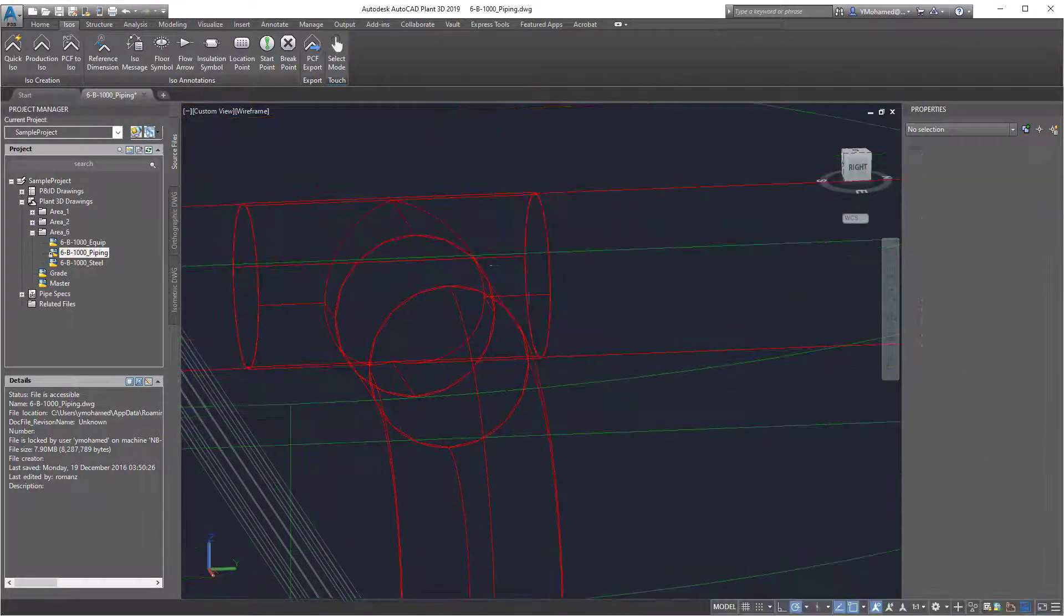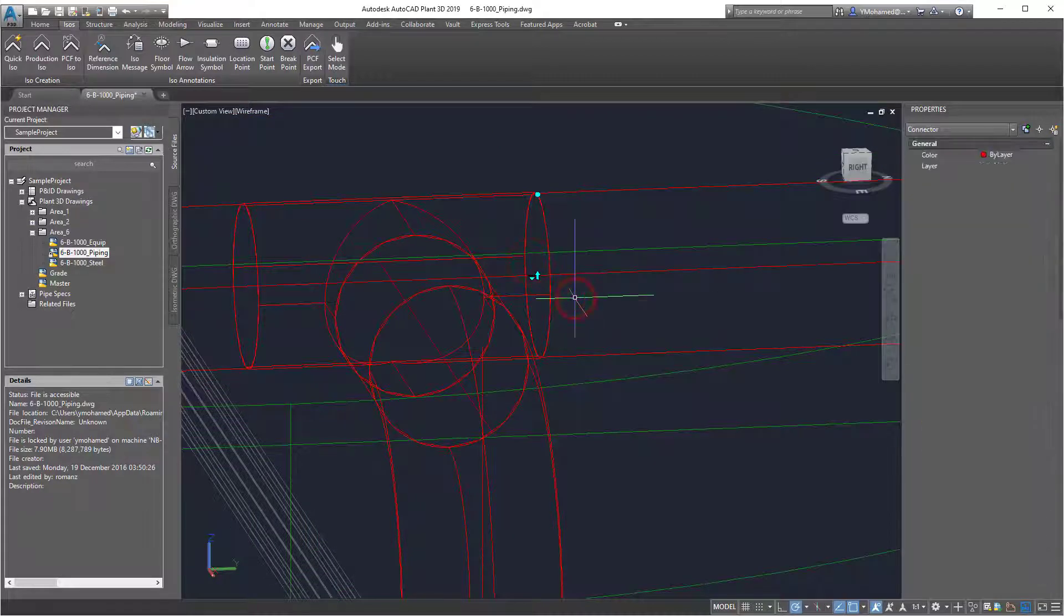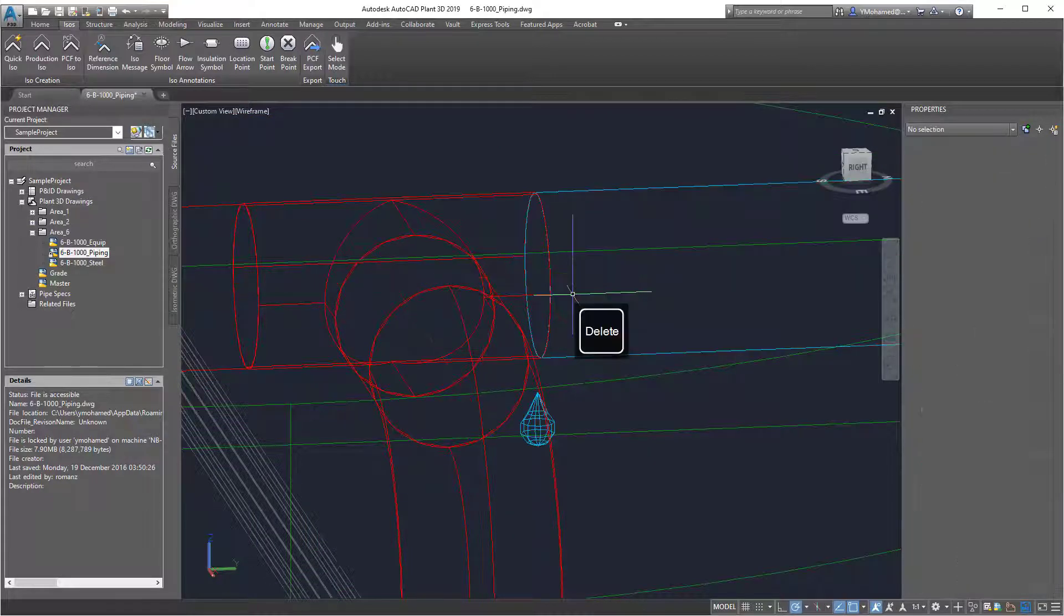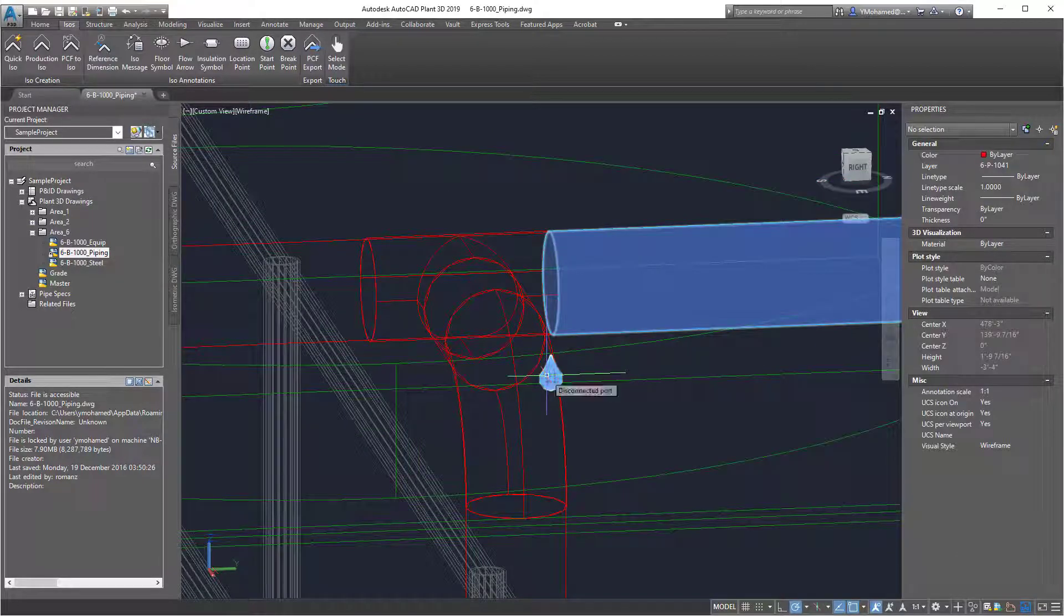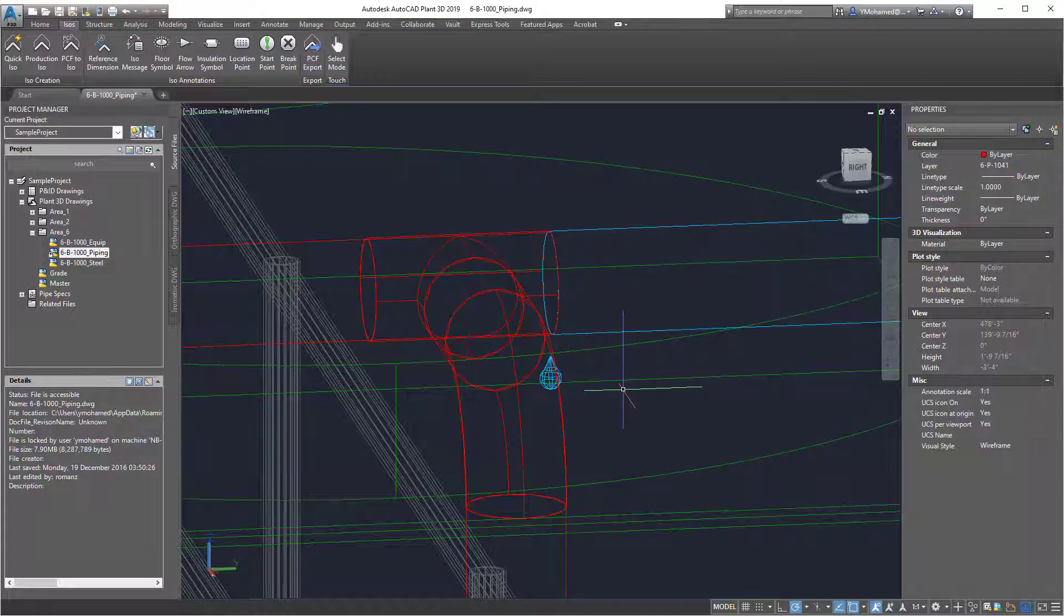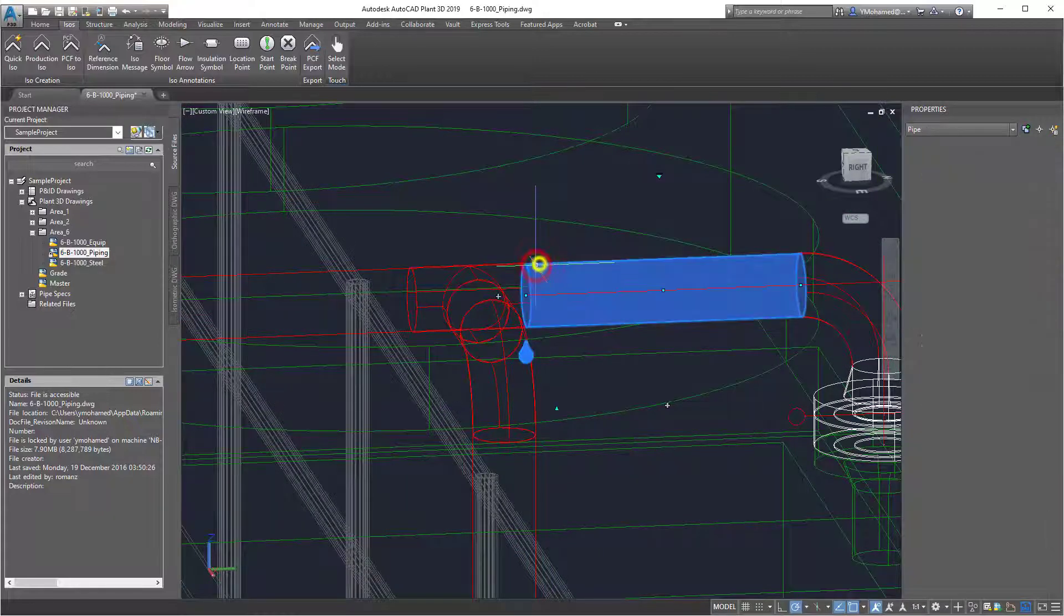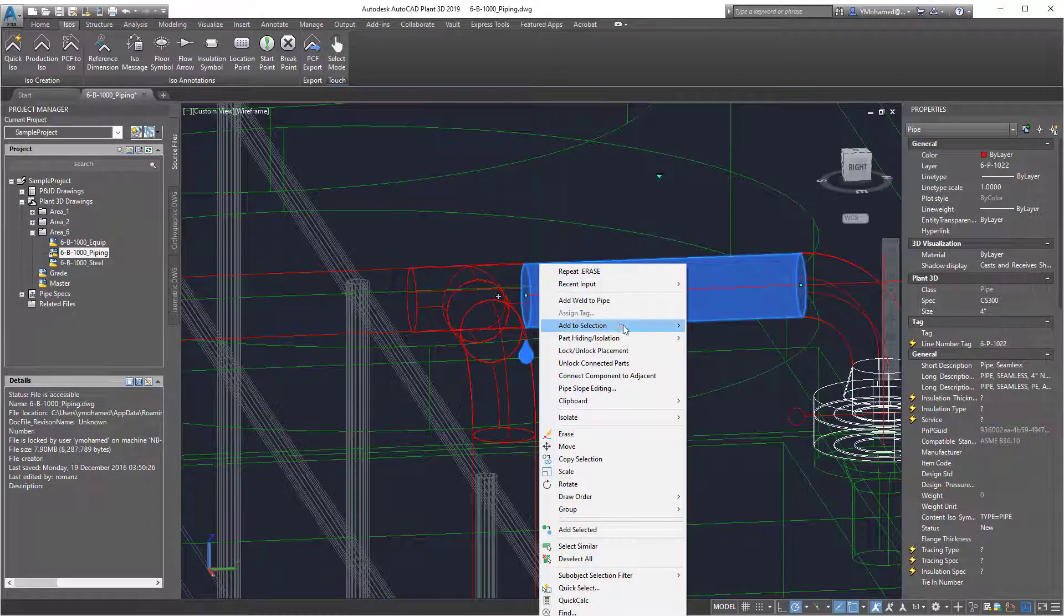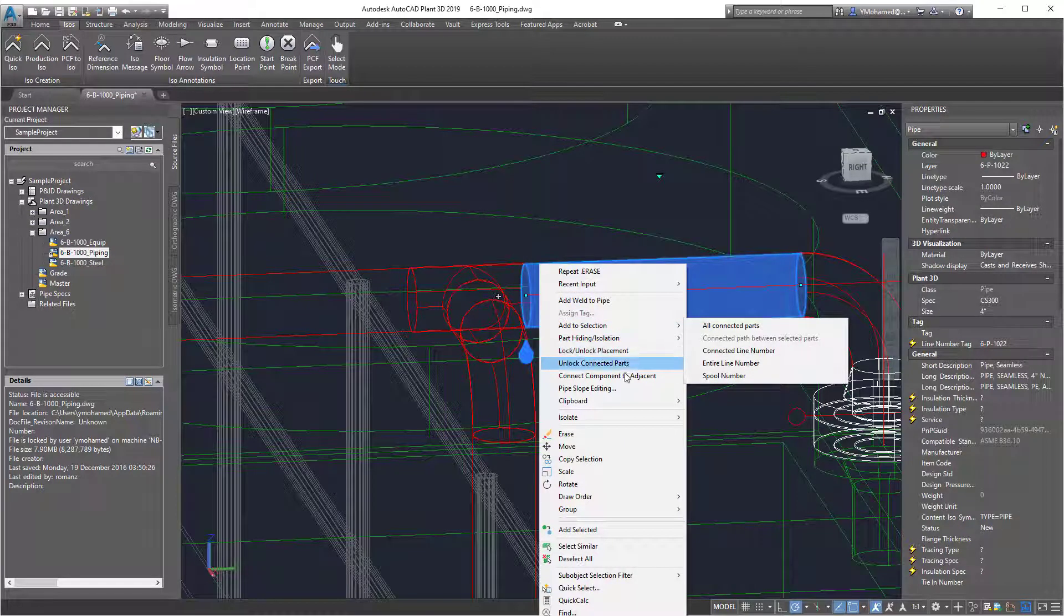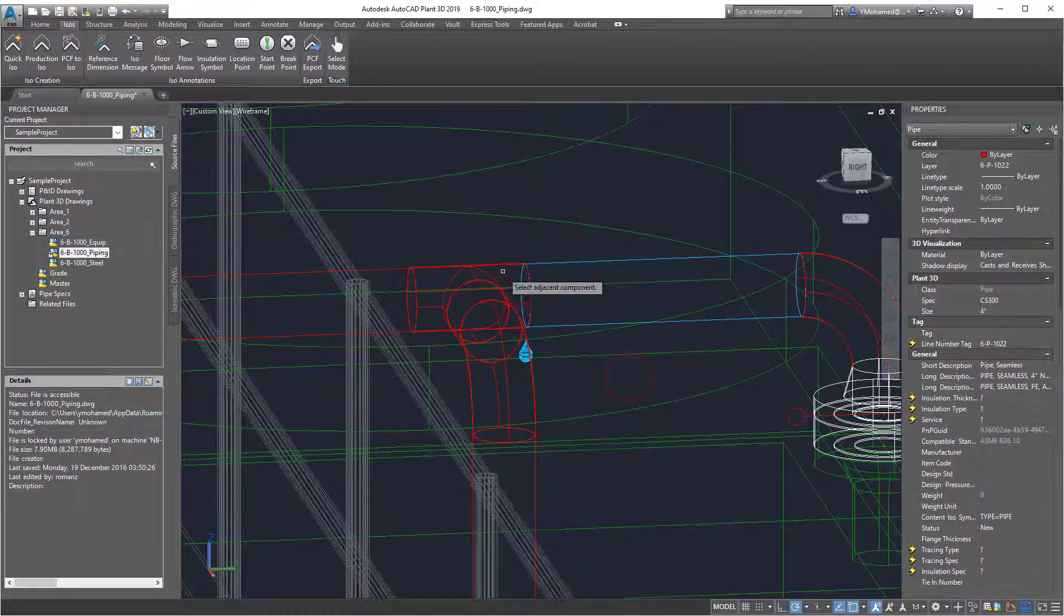So you can do that by selecting the weld here, and you can press delete, and as you can see here the part is now unconnected. And then when you click it, then right mouse button, and then connect component to adjacent,